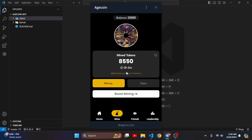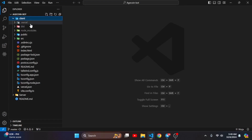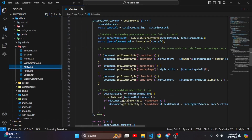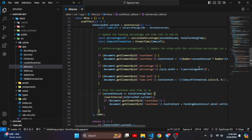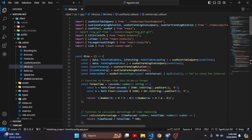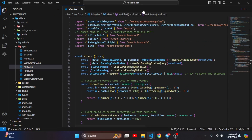Let's look at the mine page first. If I go to the mine page there is the mining page. I will say again that the puzzle I created using React.js.